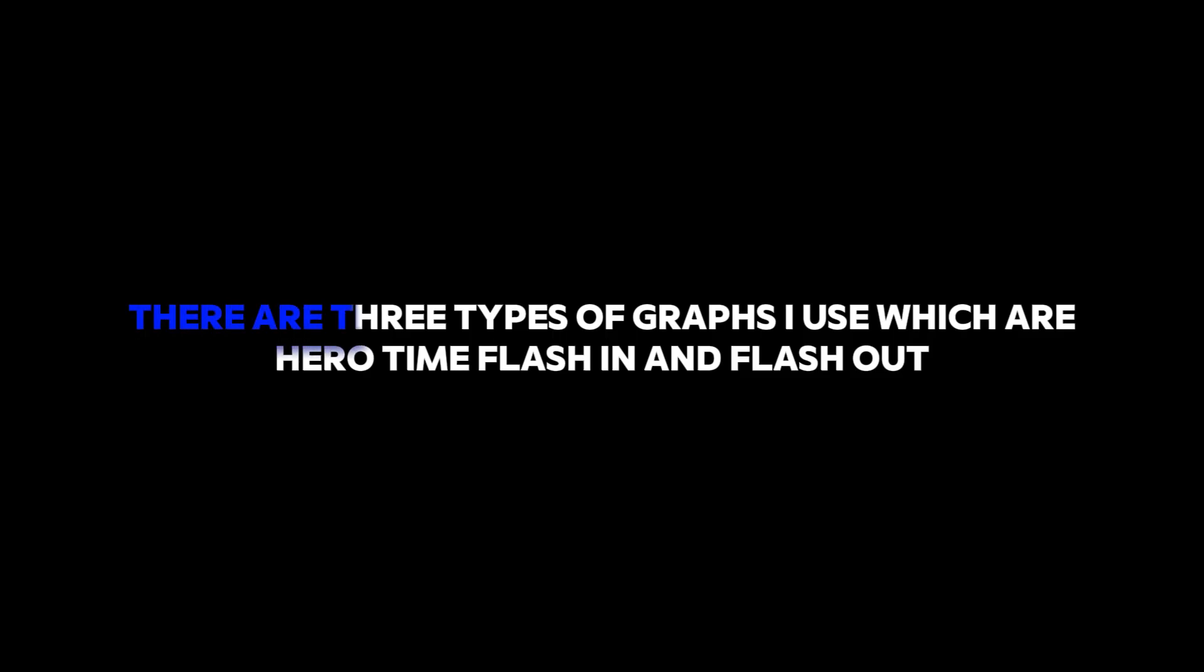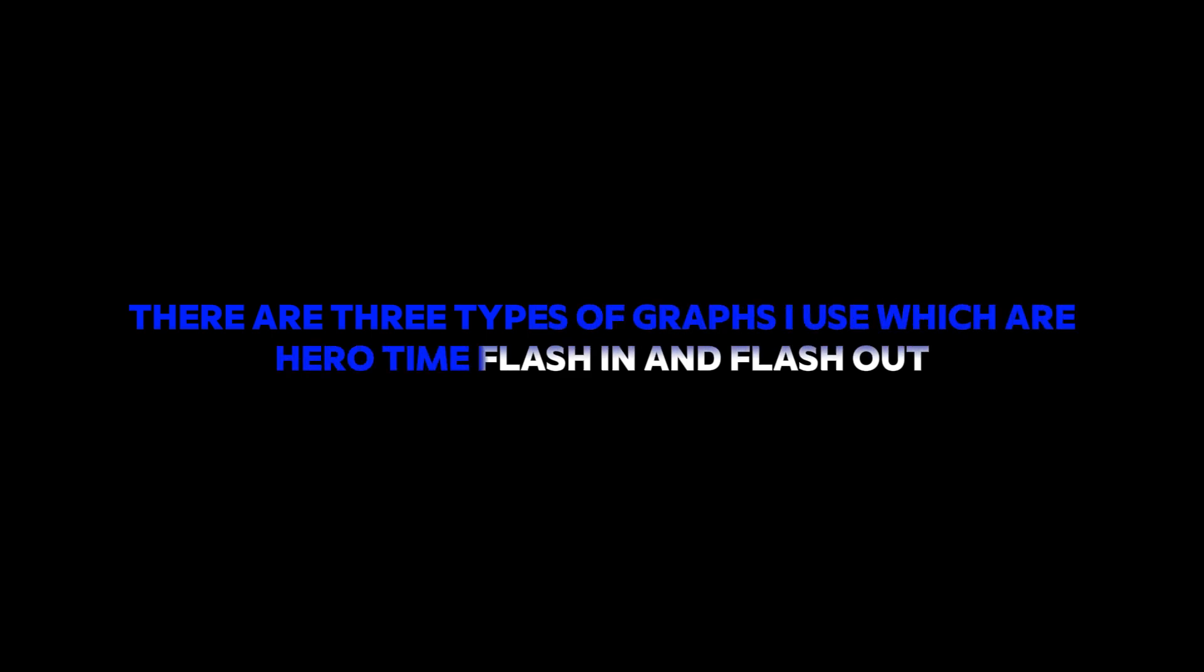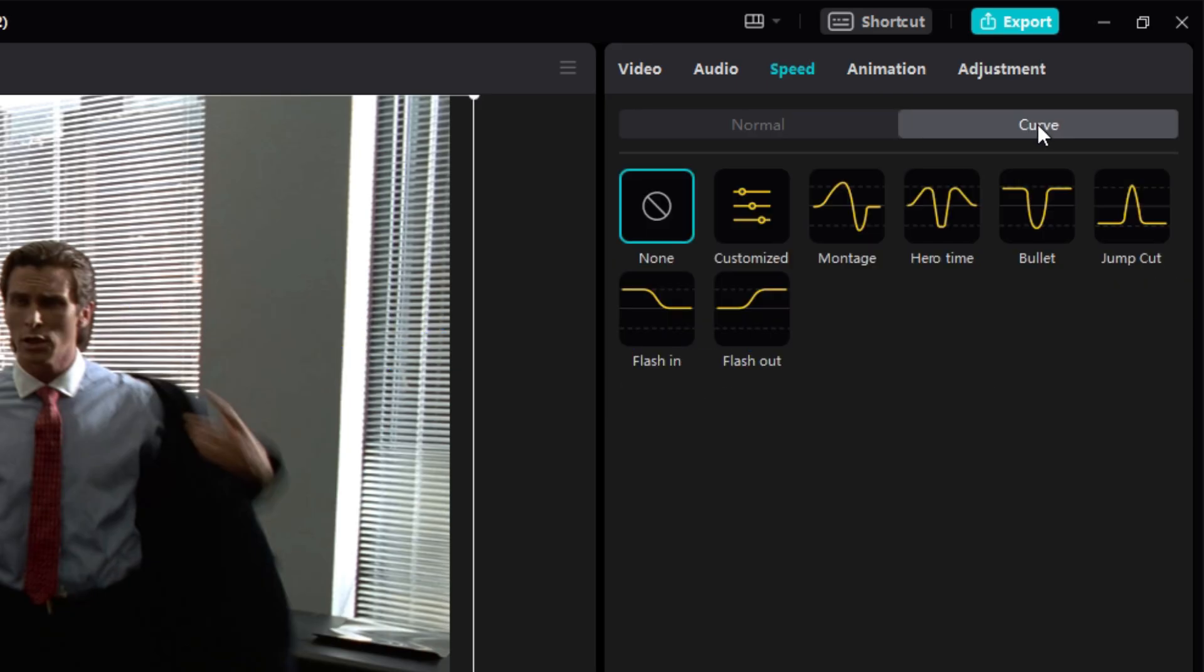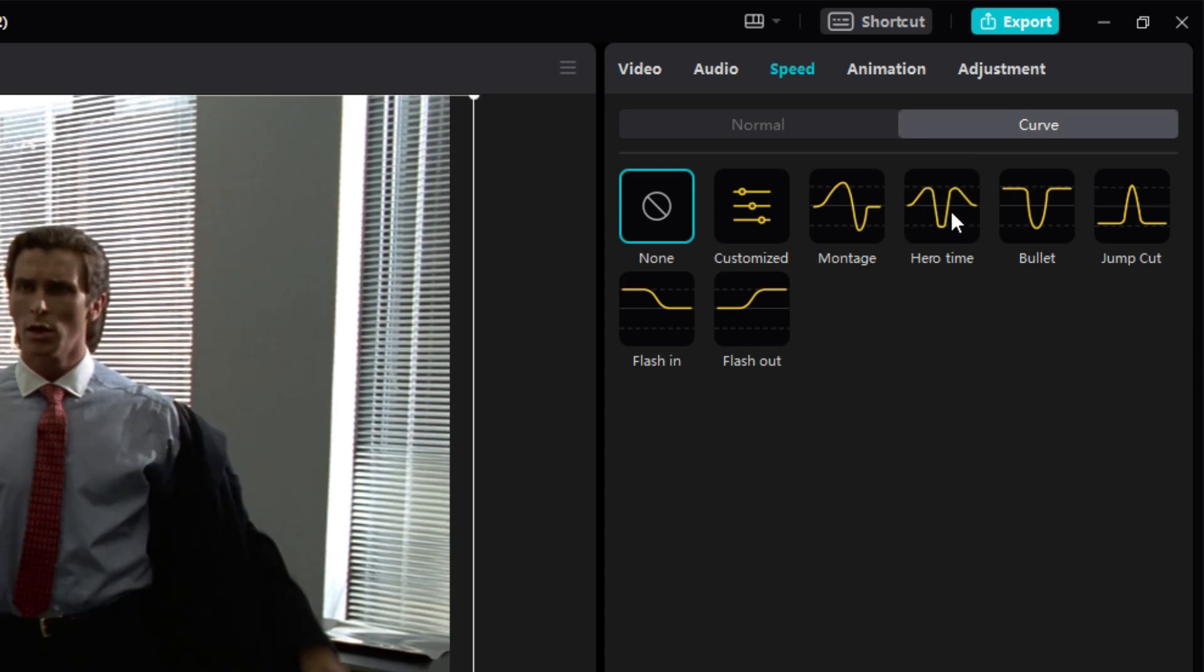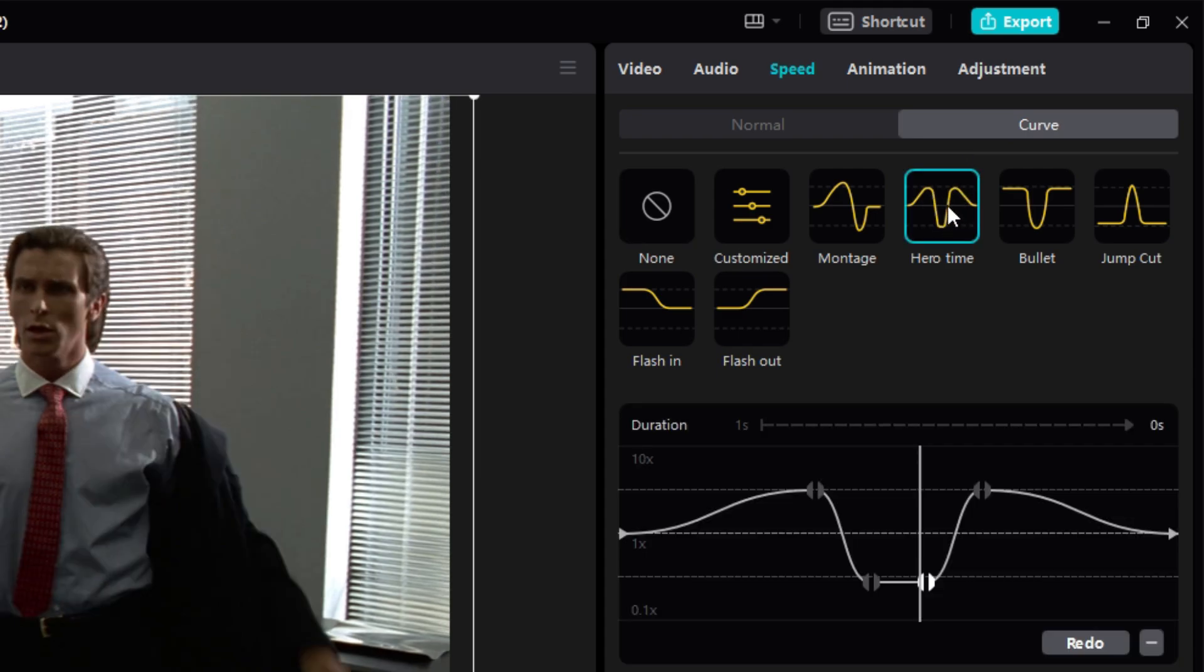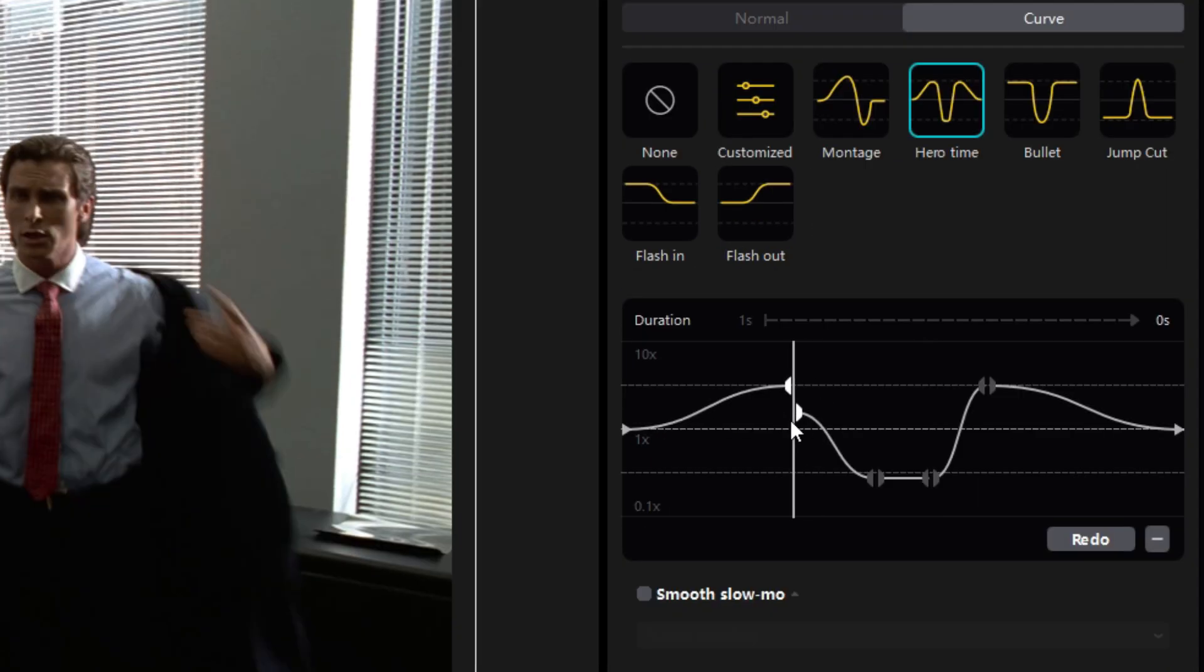There are three types of graphs I use which are Hero Time, Flash In, and Flash Out. This is basically a speed graph that we will use to make this clip smooth. There are four points in Hero Time. Take the first point to 1x and pull it as back as it goes.